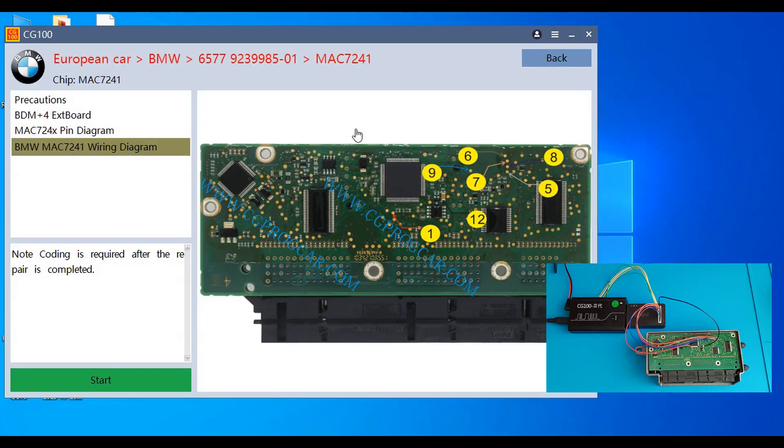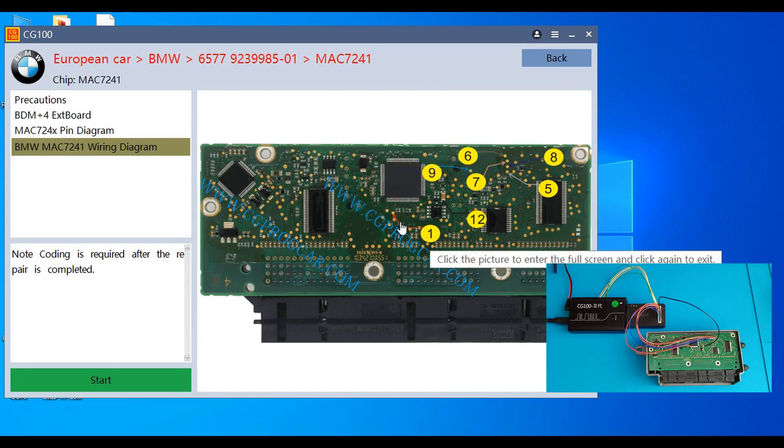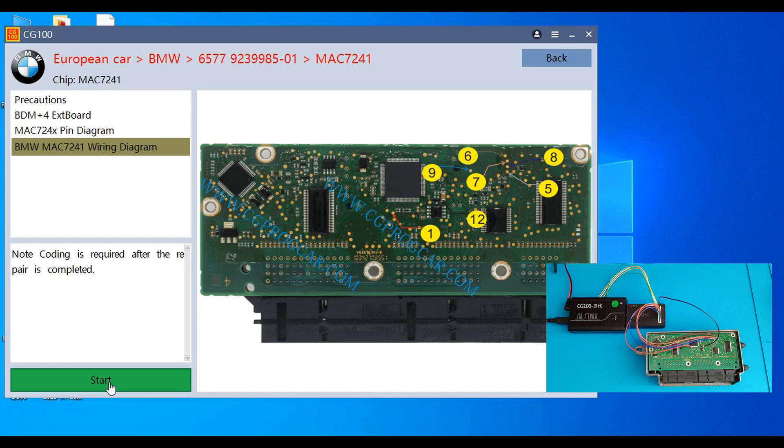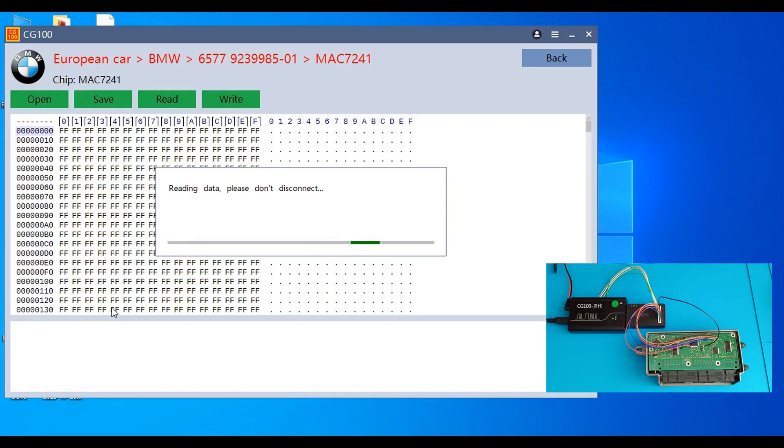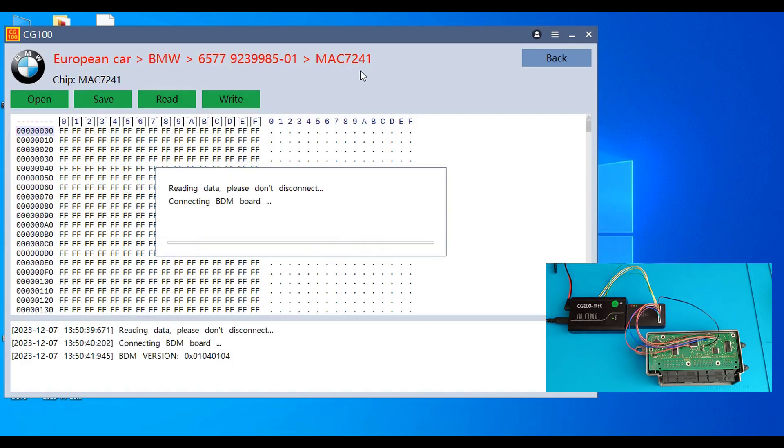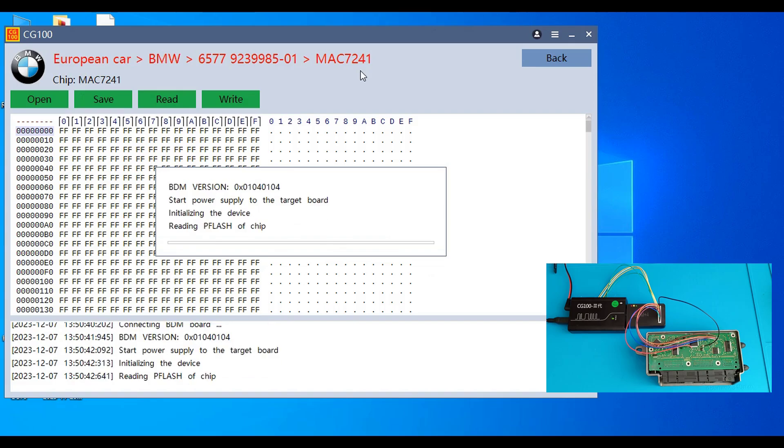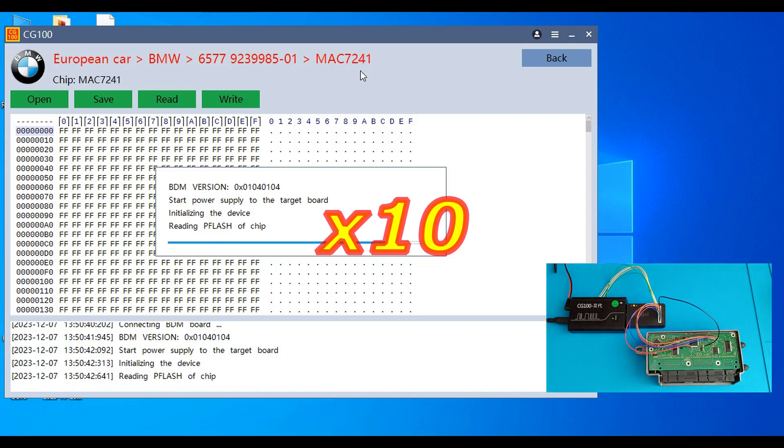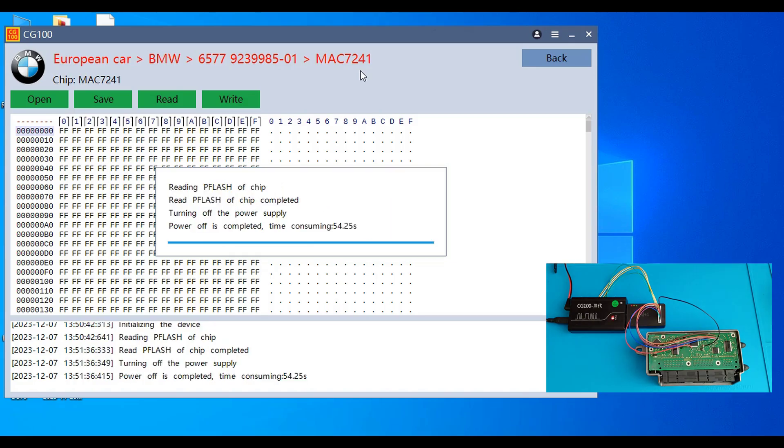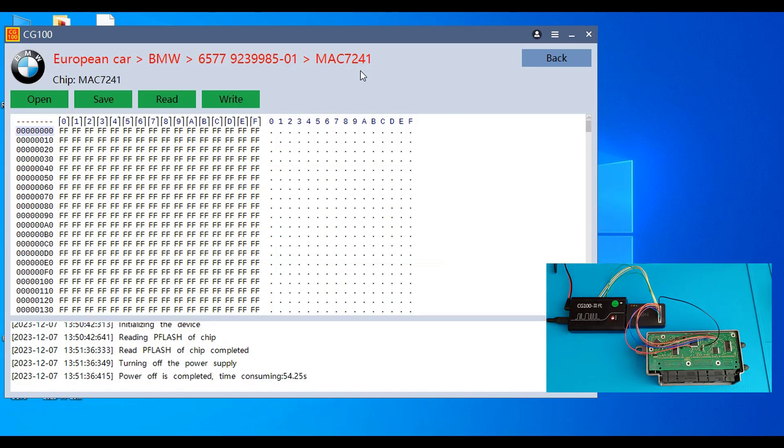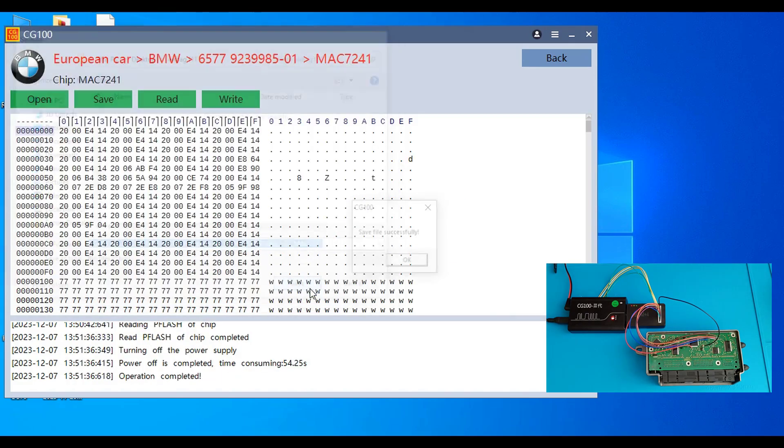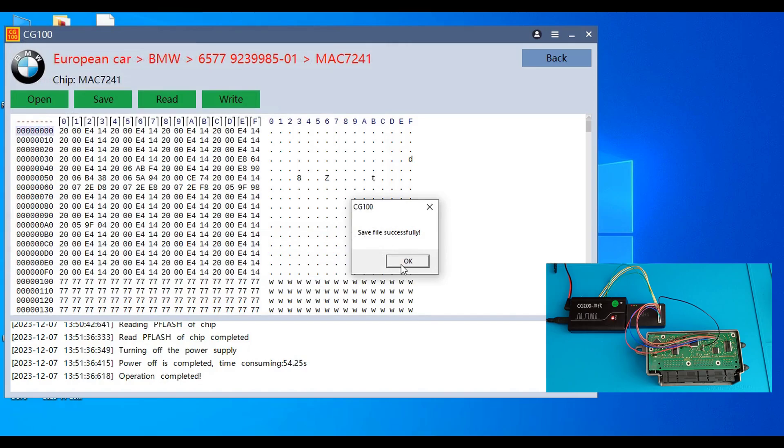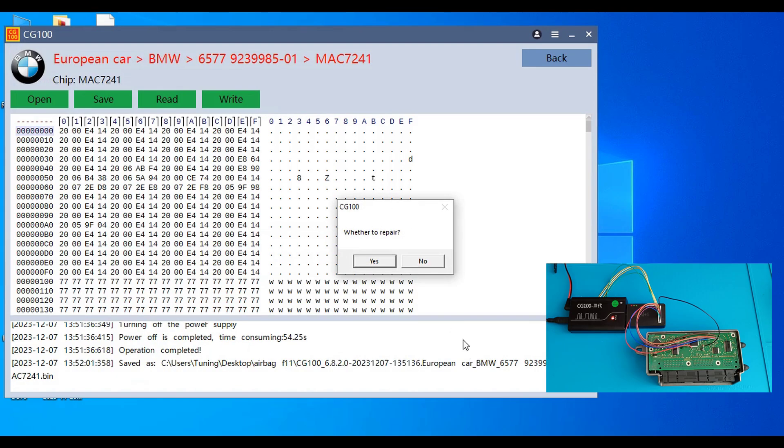Anyway we have the connection finished, pin number one is the five volt. We go on start, it's connected to the internet, we try to communicate with this module. And now it asks us if you want to repair this one, of course you want.